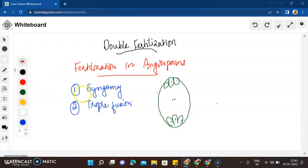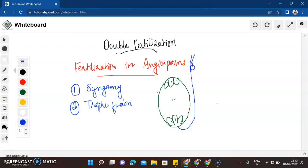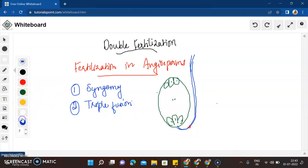The pollen tube comes down after pollen germination, and the pollen tube carries two male gametes. There is one tube nucleus inside the pollen tube, and there are two male gametes, because we need two male gametes to enter the embryo sac.